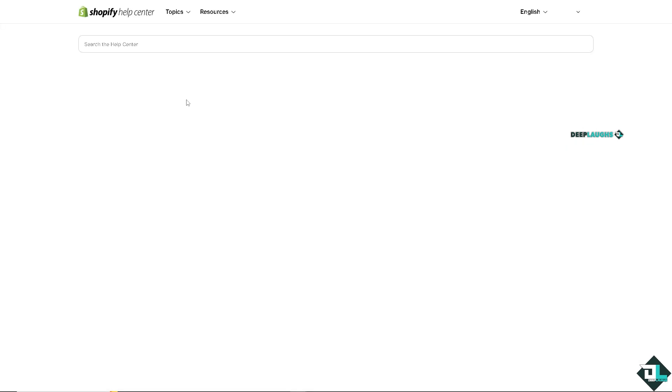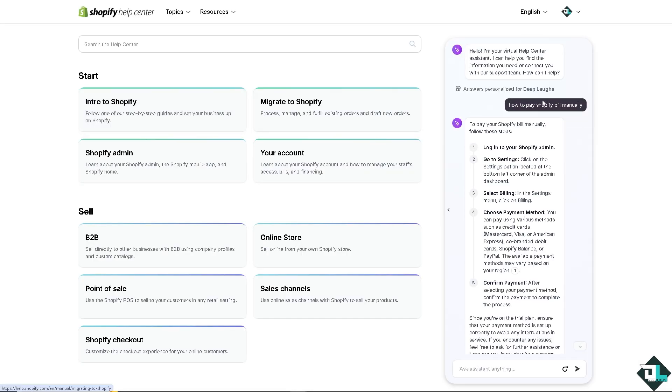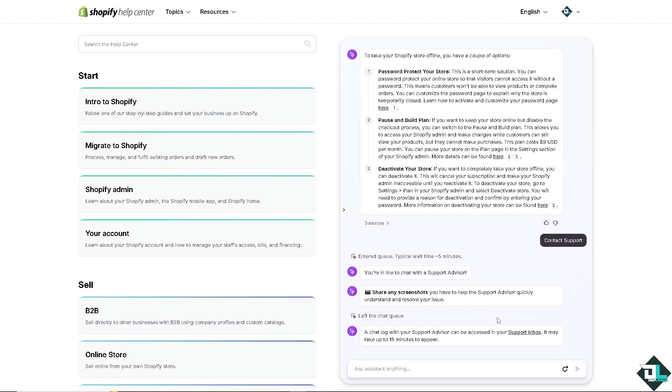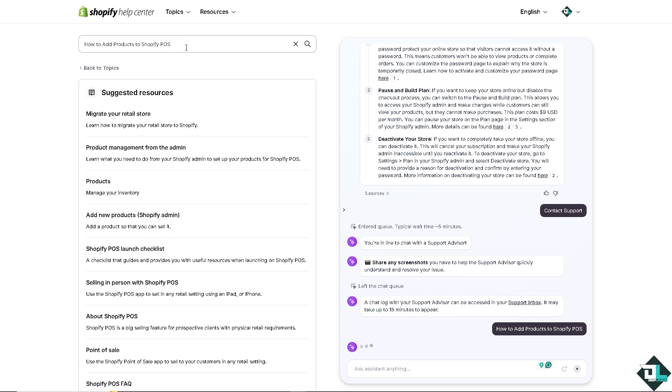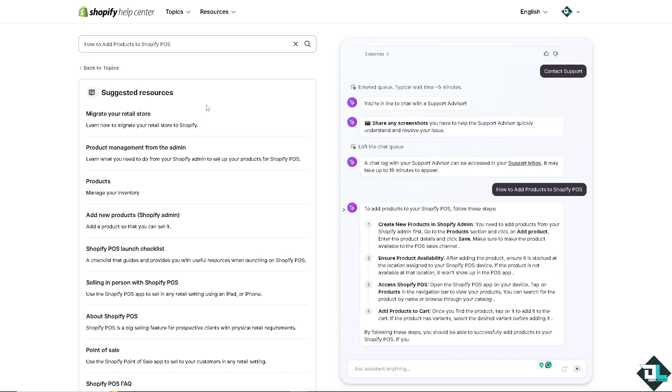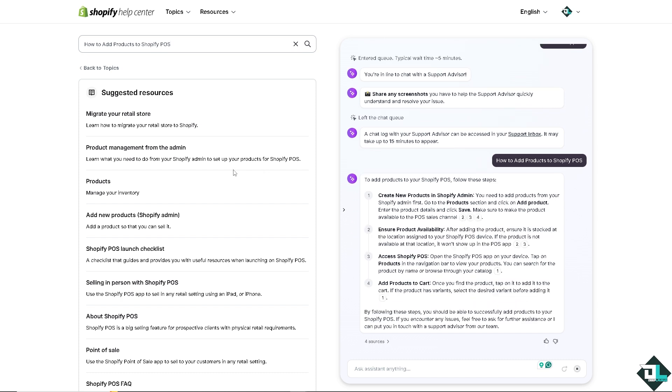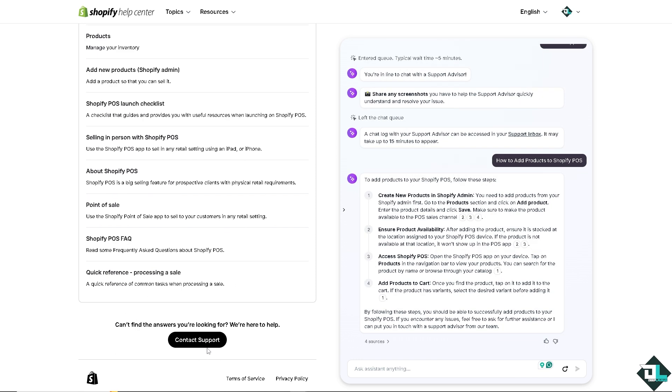Now if in case you are encountering any problems adding products to your Shopify POS, I want you to click on the help center. And from here all I have to do is type in your questions. Hopefully one of the customer support staff will give an insight and troubleshooting steps on how to add products to your Shopify Point of Sale if in case you encounter any problems.